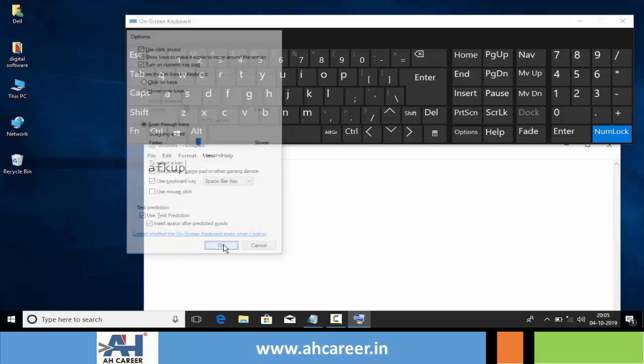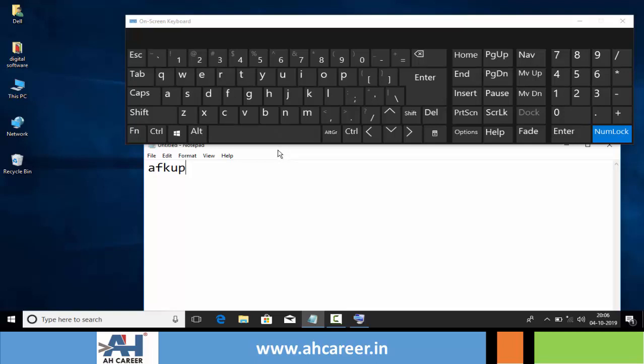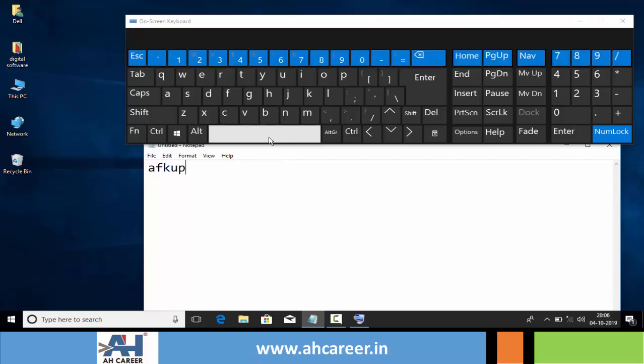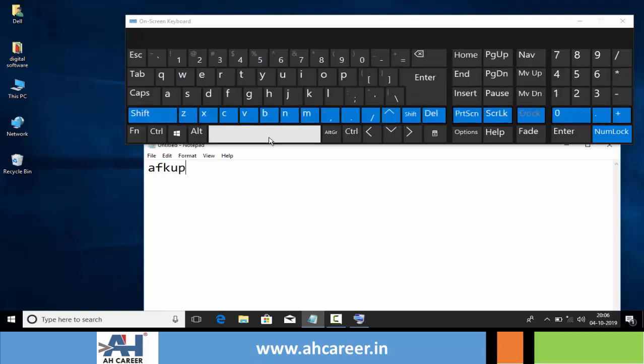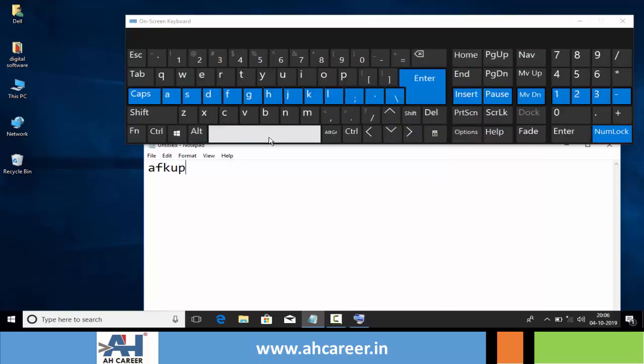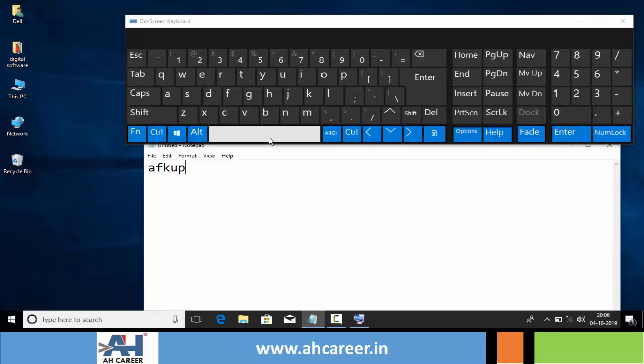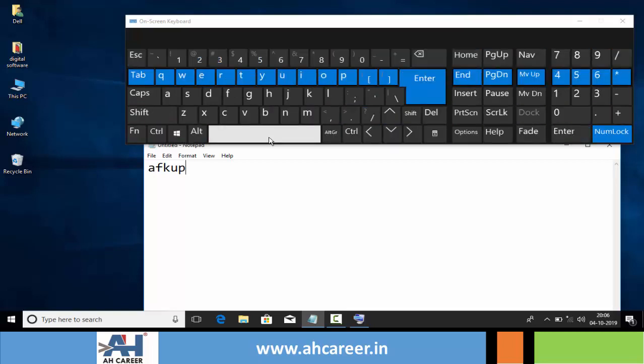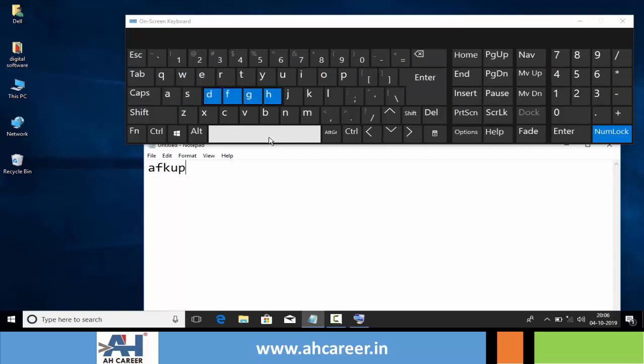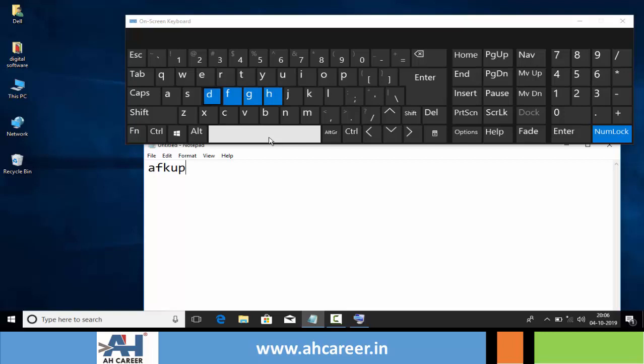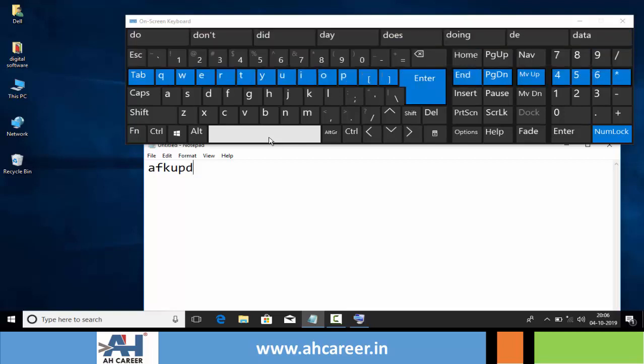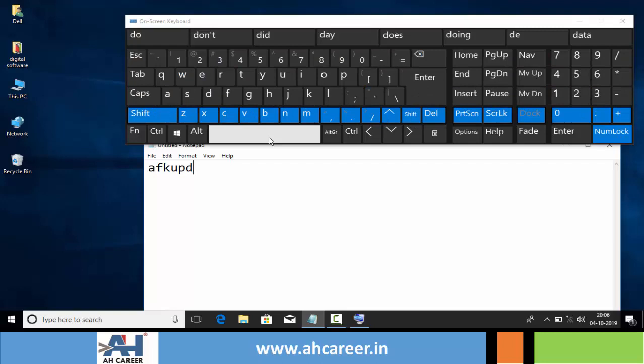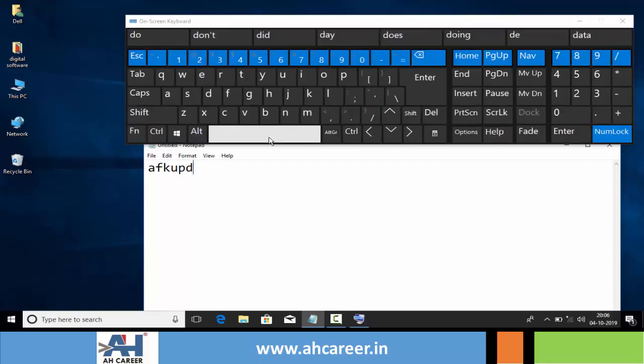It highlights keys row by row. When we want to type any text, simply click or press the space bar, then it highlights one row at a time. When we want to select any text, like if I want to type 'D,' we can wait for the keyboard to highlight the particular key, then click the space bar to type that key. Like this, we can select any key through these scanning rows.